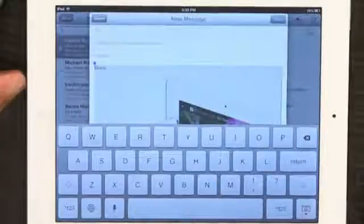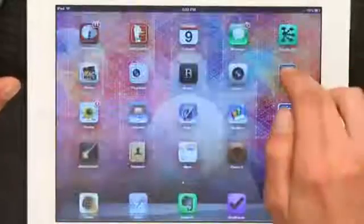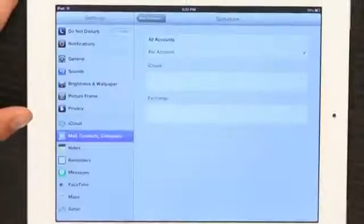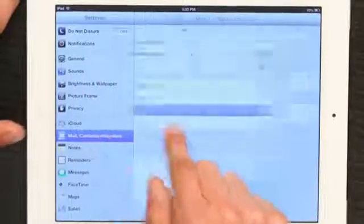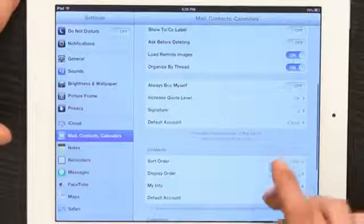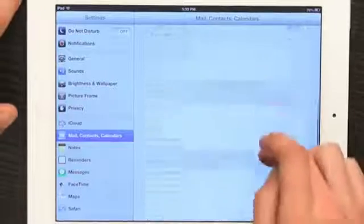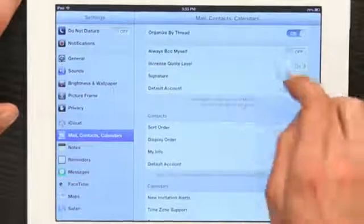Now go to Settings — Settings, Mail, Contacts and Calendars, Signature.